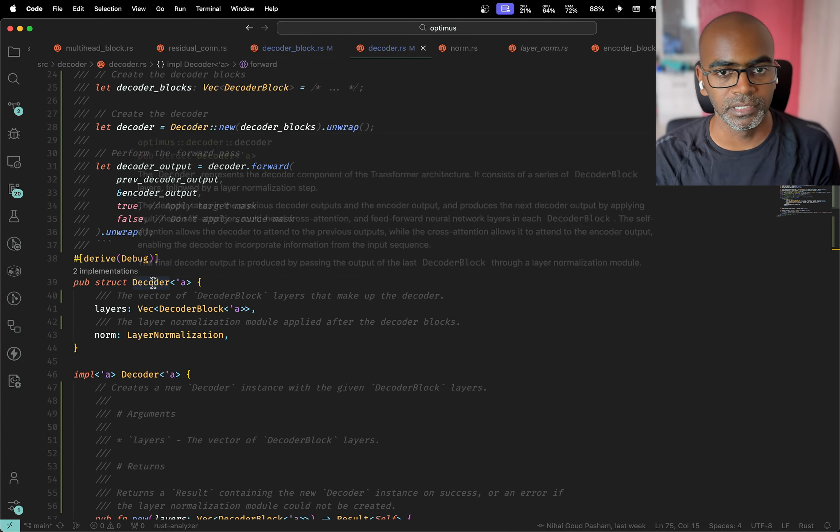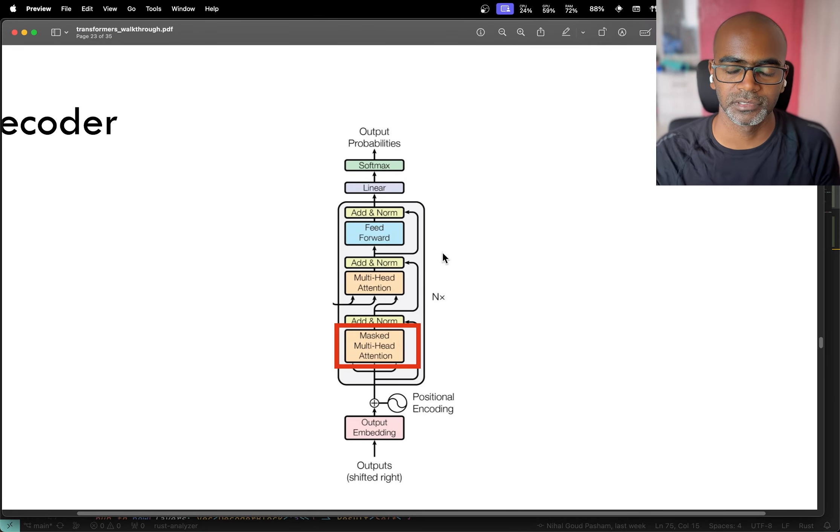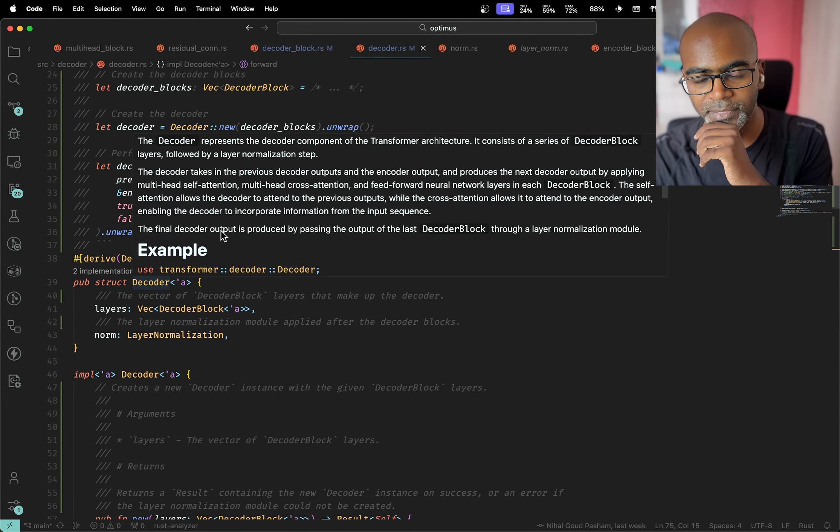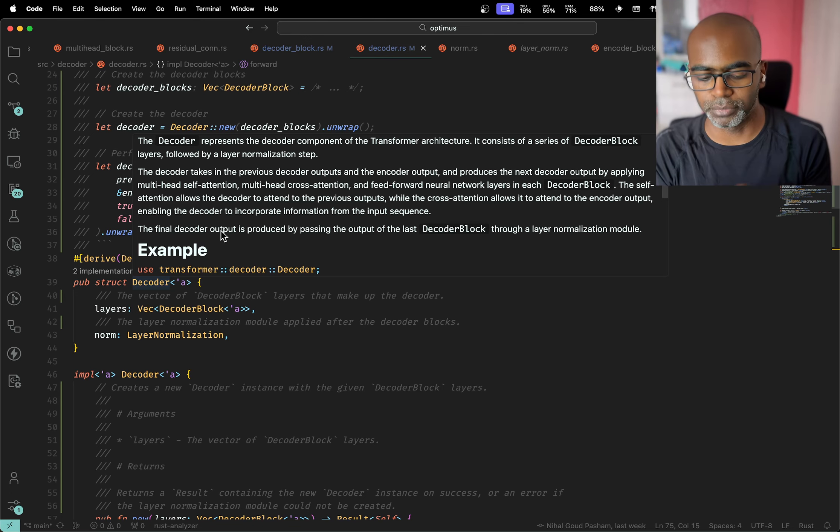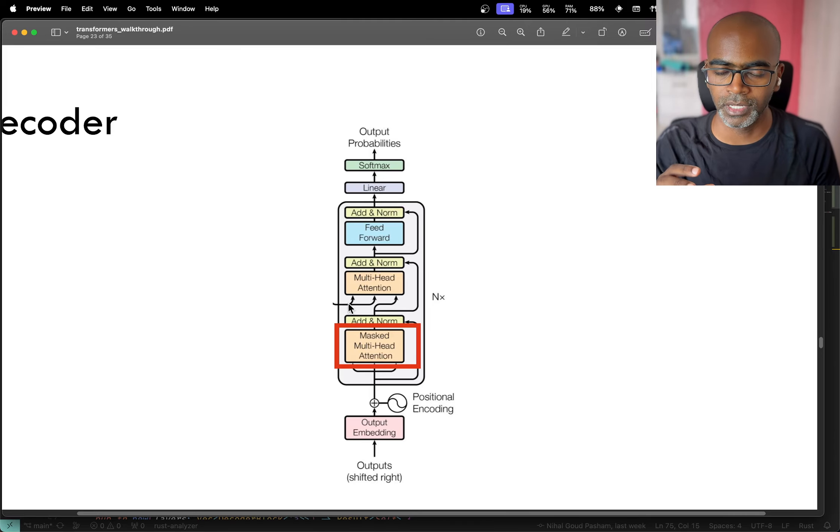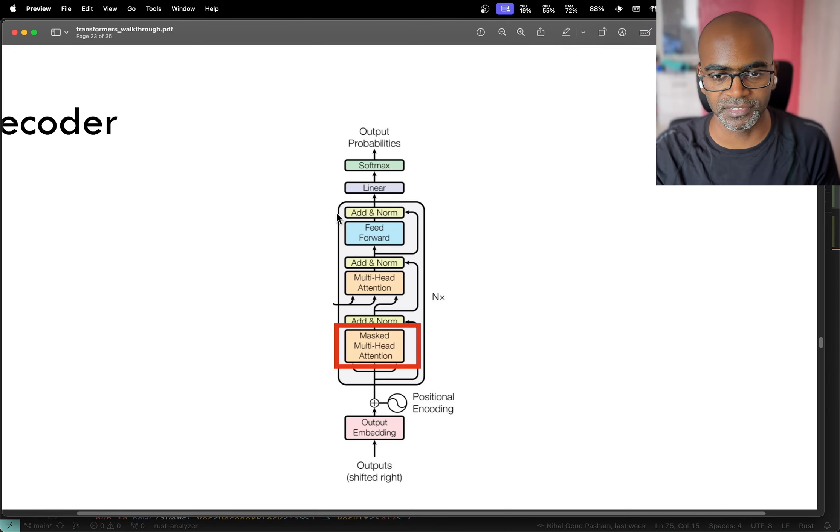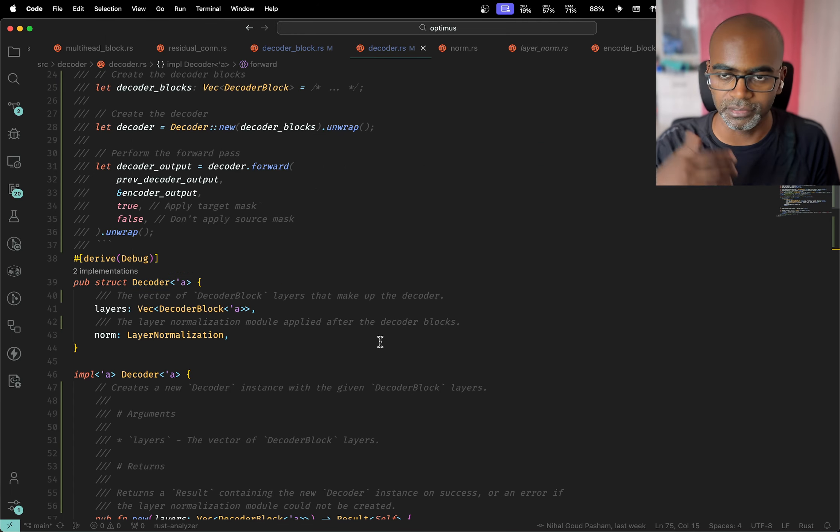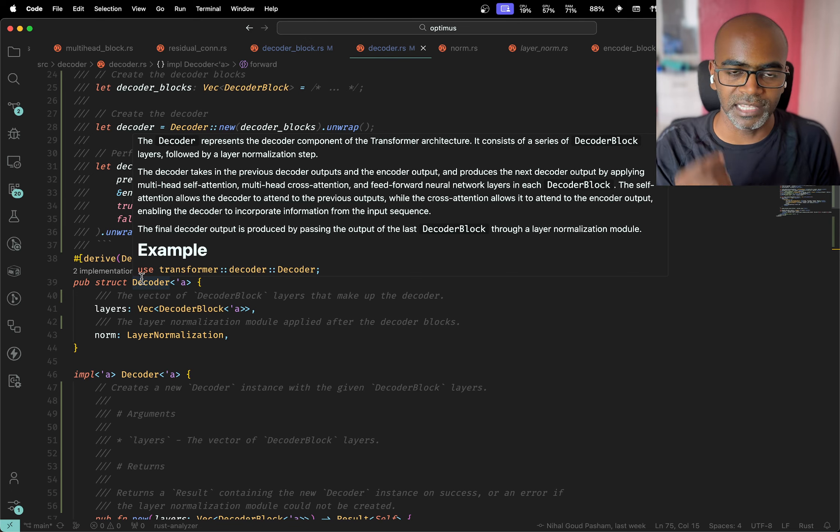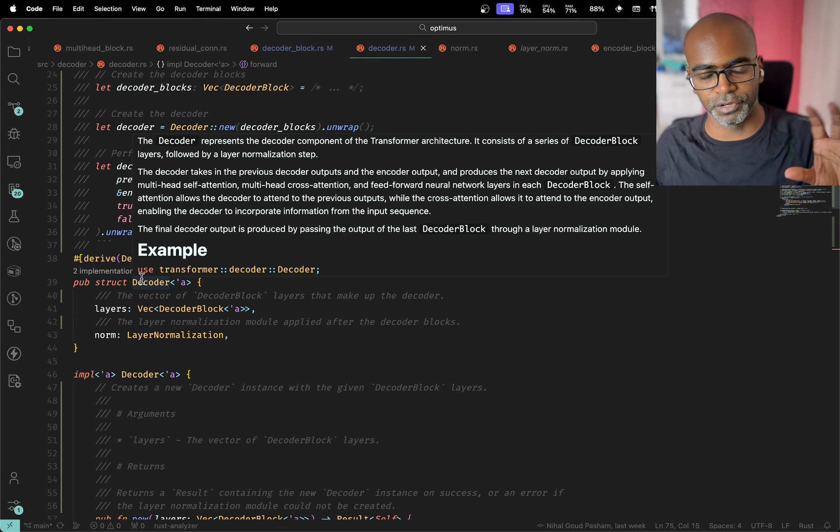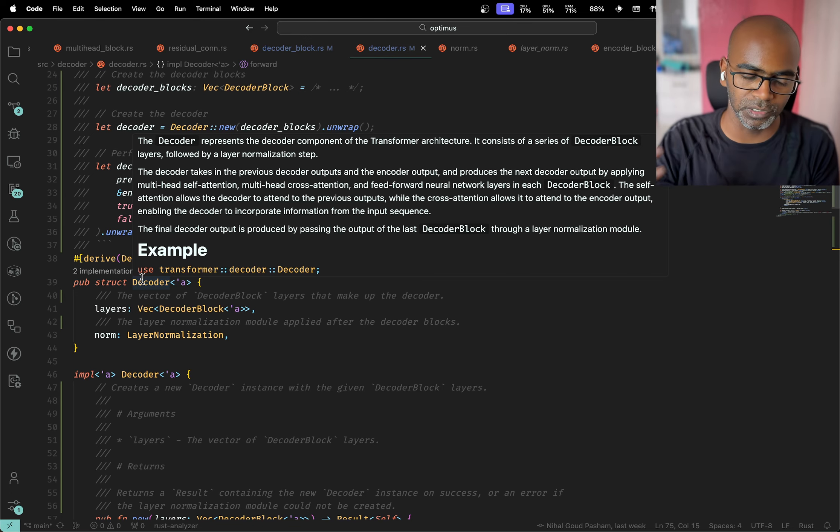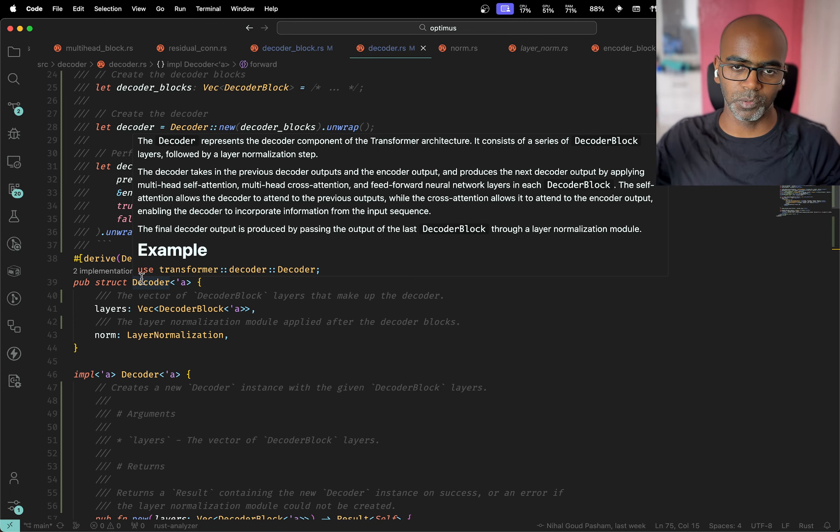Now we have one decoder block. What we simply do is create another type called the decoder. The decoder is basically the full thing, repeated six times. The decoder takes in the previous decoder outputs and the encoder input. In this case, you see these two inputs - the key and the values - they come from the encoder. So the self-attention block allows the decoder to attend to previous outputs, but the cross-attention allows it to attend to the encoder's output.